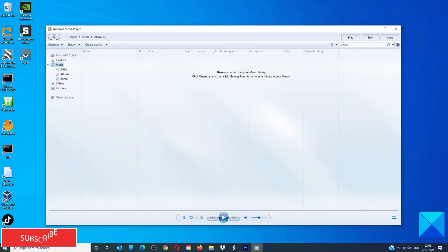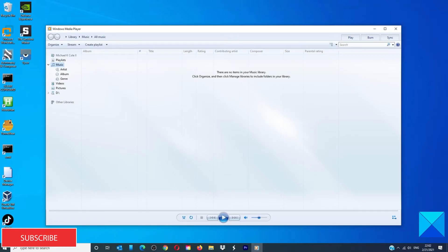If it comes back with Windows cannot find wmplayer.exe, then it means that your version of Windows may not have it installed on the PC.